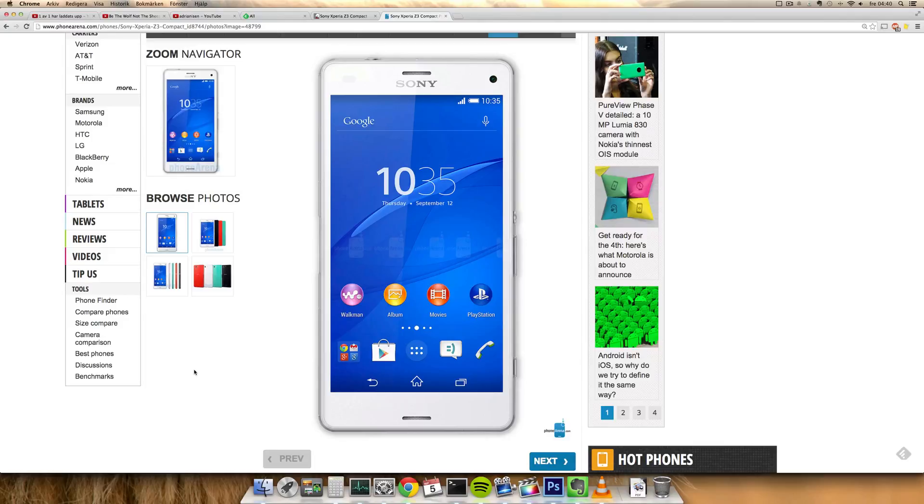They could have included a 1080p display, which would be really nice. But then again, it's not going to look that bad. It's going to be very similar in display size